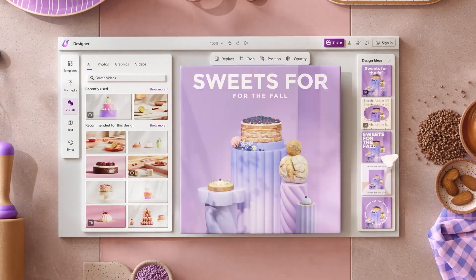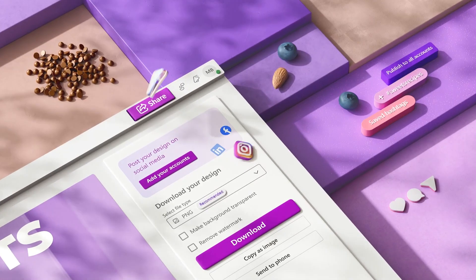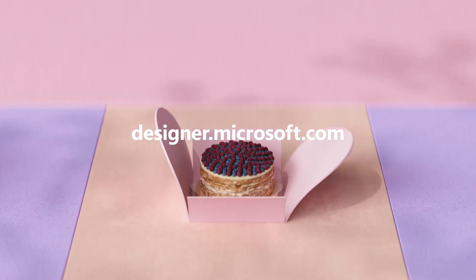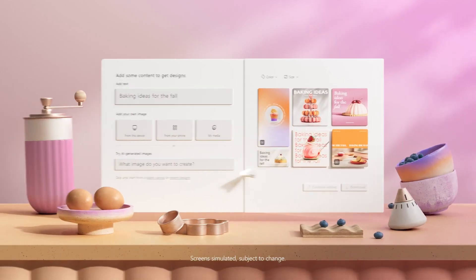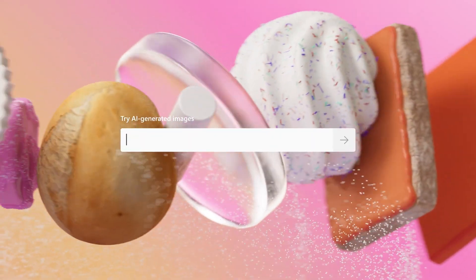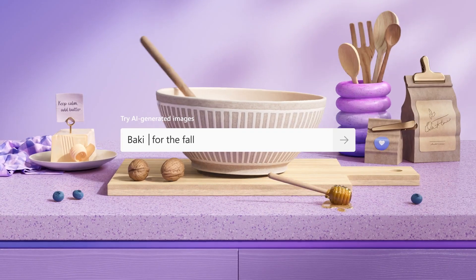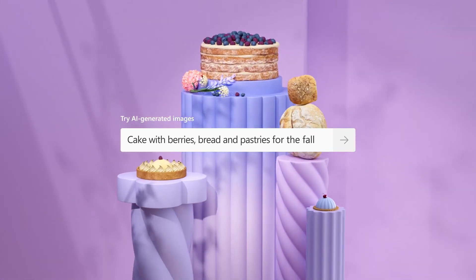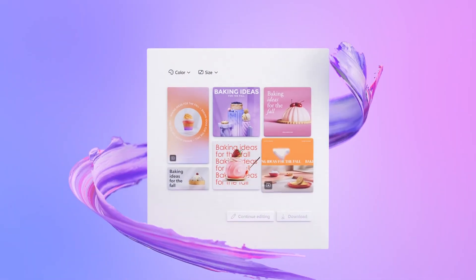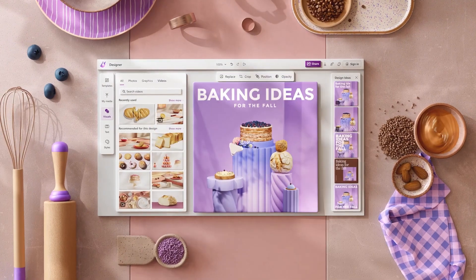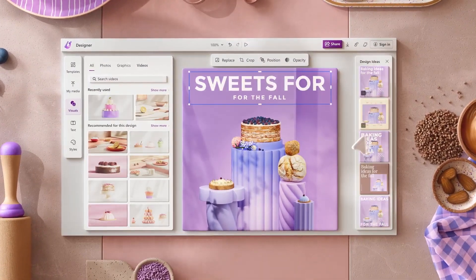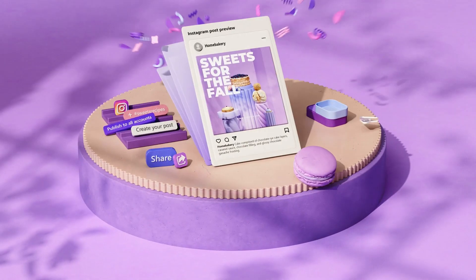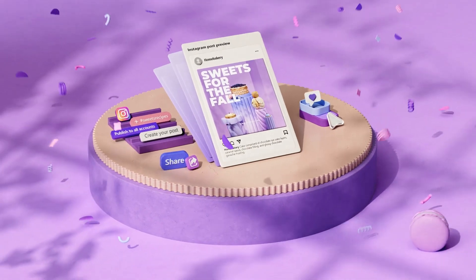The company also claims it has over 100 million high quality images and videos, allowing users to directly share the design on various social media platforms. For example, say you want to create an Instagram story — just build some text and DALL-E 2 does its job. Select the one you like, add some text and colors, and customize as per your needs. When it's ready to be posted online, you can share it on any social media platform using the inbuilt feature. Pretty easy, isn't it?